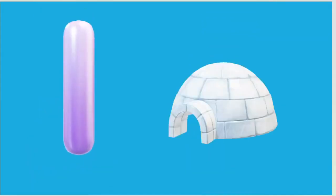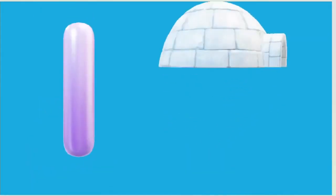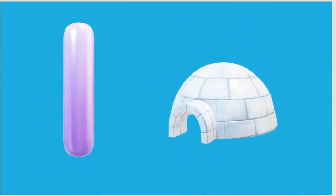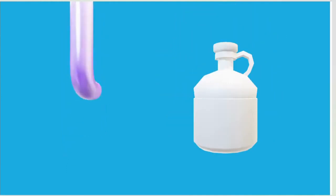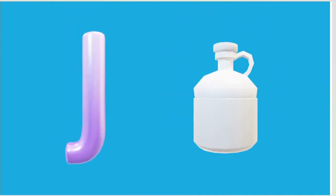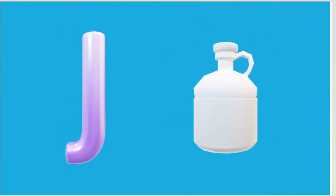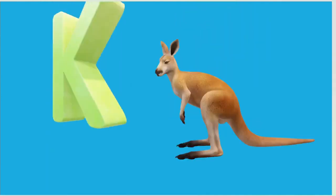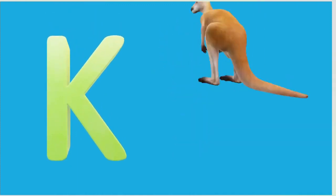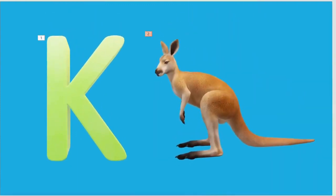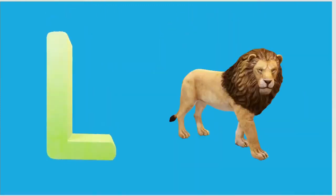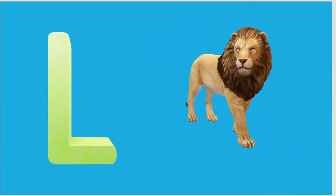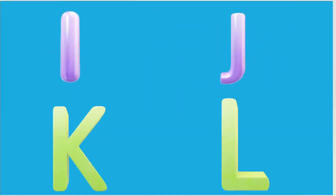I is for Igloo, I-I-Igloo. J is for Jump, J-J-Jump. K is for Kangaroo, K-K-Kangaroo. L is for Lion, L-L-Lion.